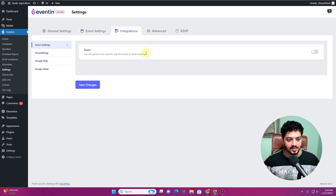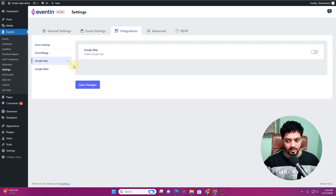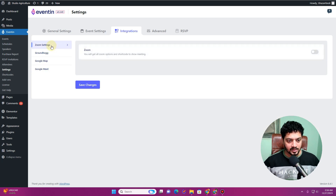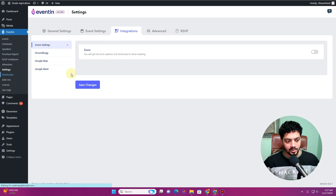From here you can also integrate Zoom — in the next video I'll show you how. You can also integrate Google Maps and Google Meet. Generally in the industry people ask for Zoom integration, so that option is available here as well.